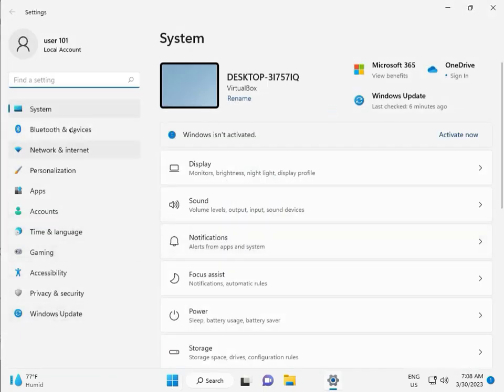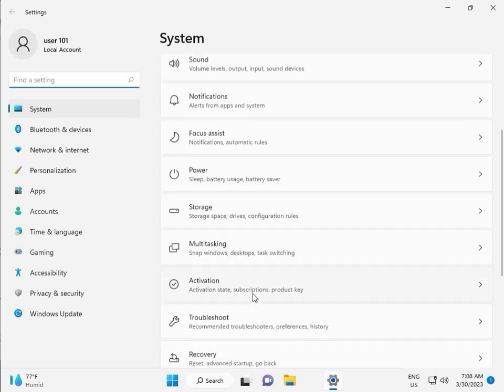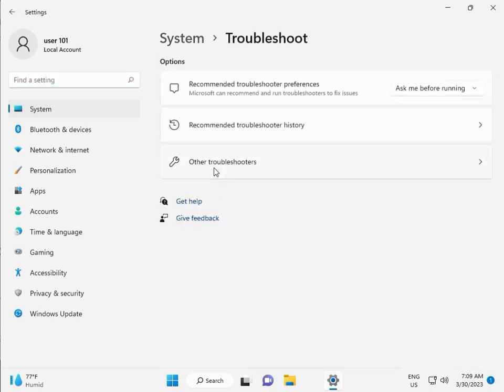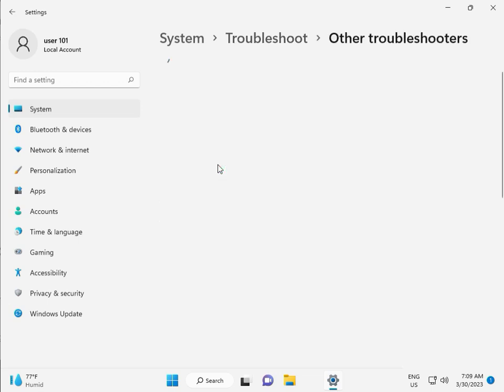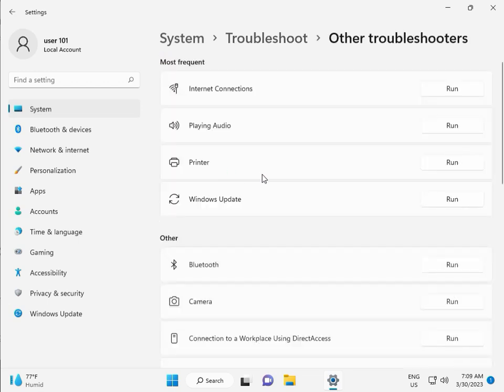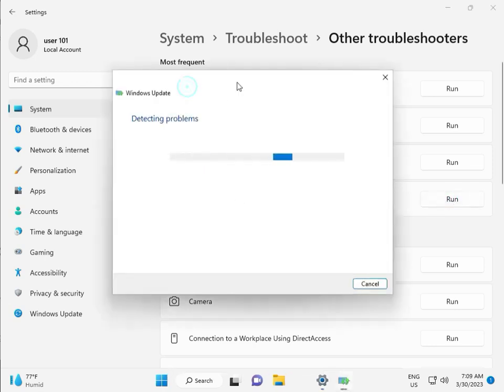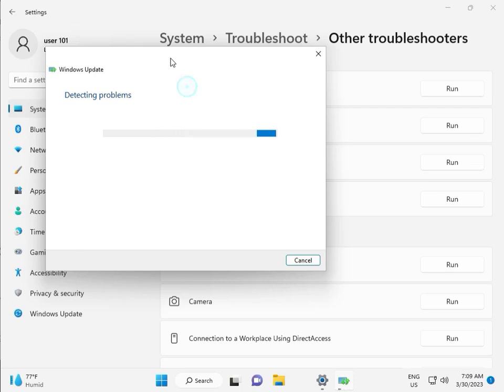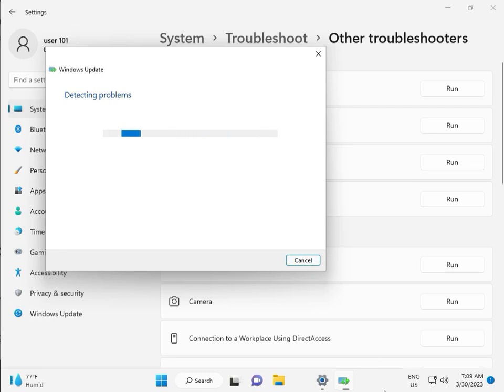In System, scroll down to Troubleshoot, then Other troubleshooters. Run the Windows Update troubleshooter. This is a feature by Microsoft Windows that can fix your issues, and some services will restart automatically. Please wait a few minutes.